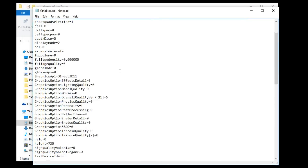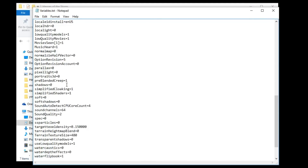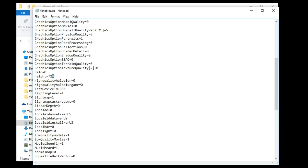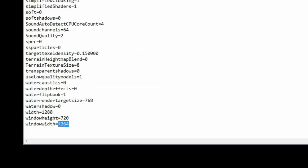Let's talk about resolutions. You can change the resolution of the full screen game with the width and height parameters, and the windowed resolution with windowed height and windowed width. In my experience testing on multiple computers, the game really dislikes going under 720 for full screen and 1024x729 in windowed.